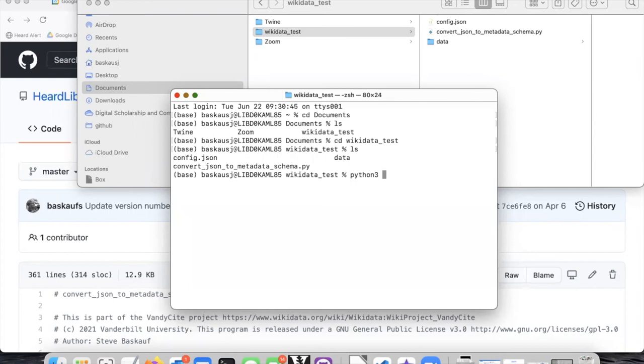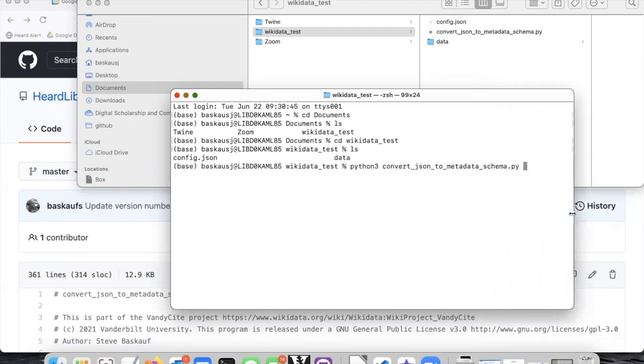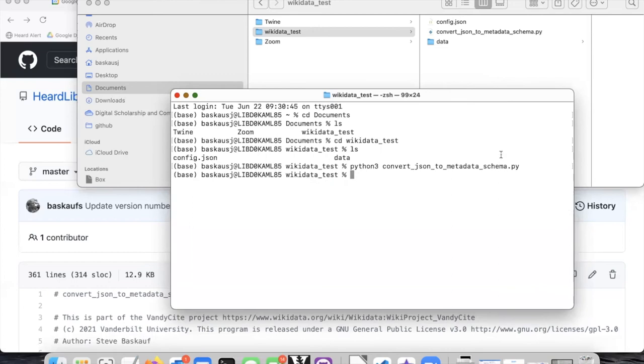So I will just start typing it and then hit the tab key, and it has filled in the rest of the script name for me. Now all I have to do is hit enter or return, and it's done writing the script. So it doesn't look like much happened.